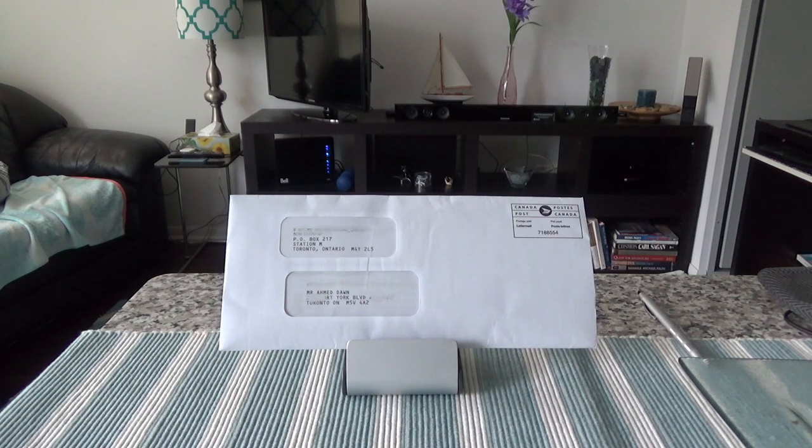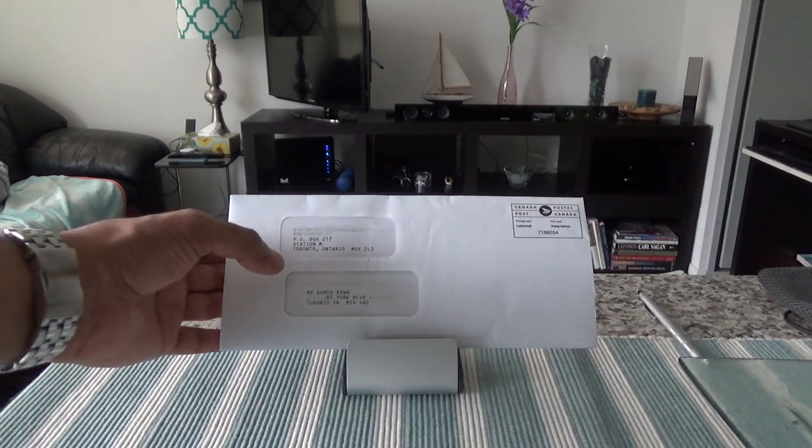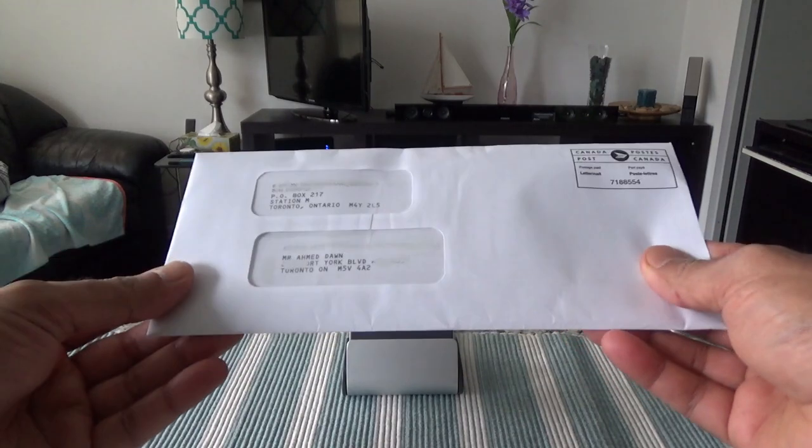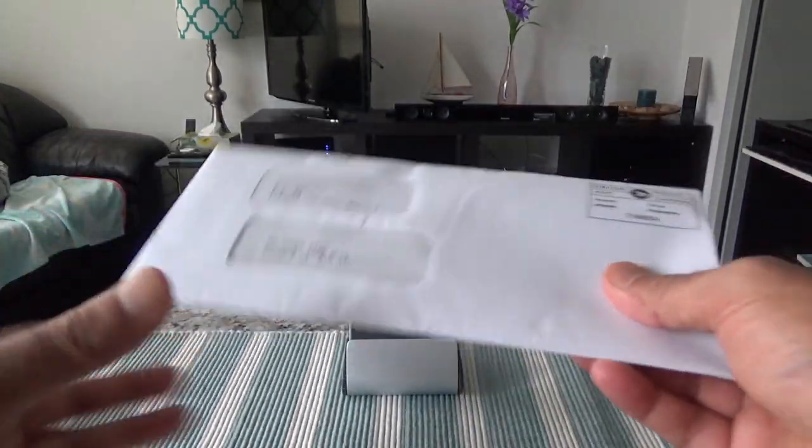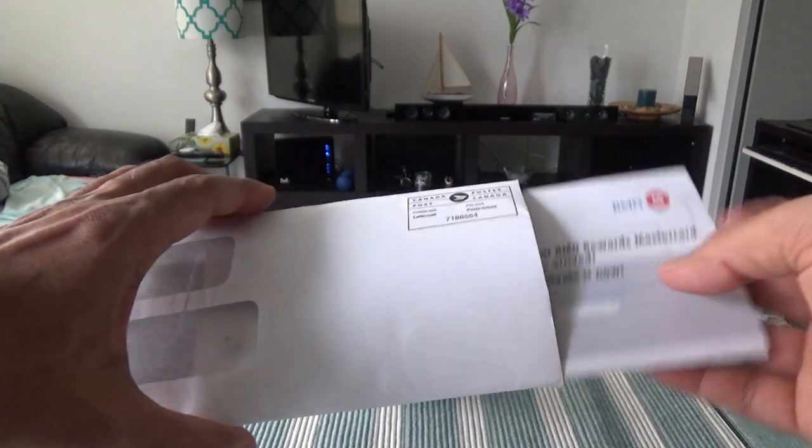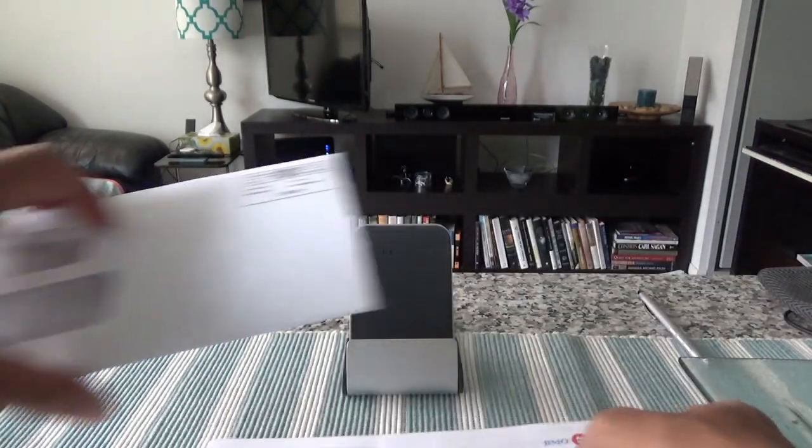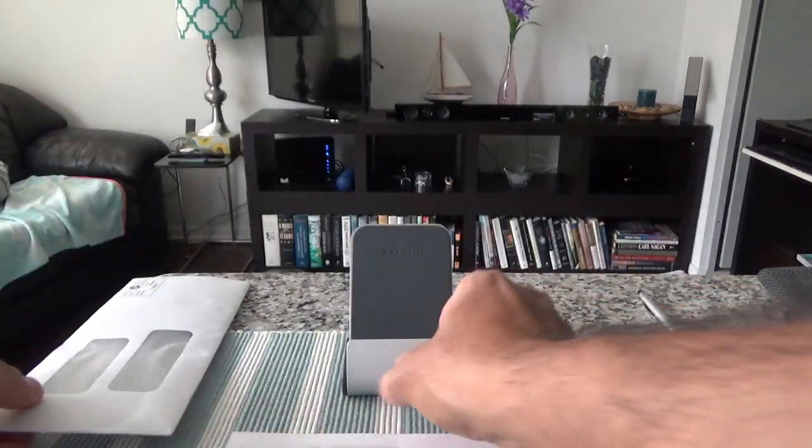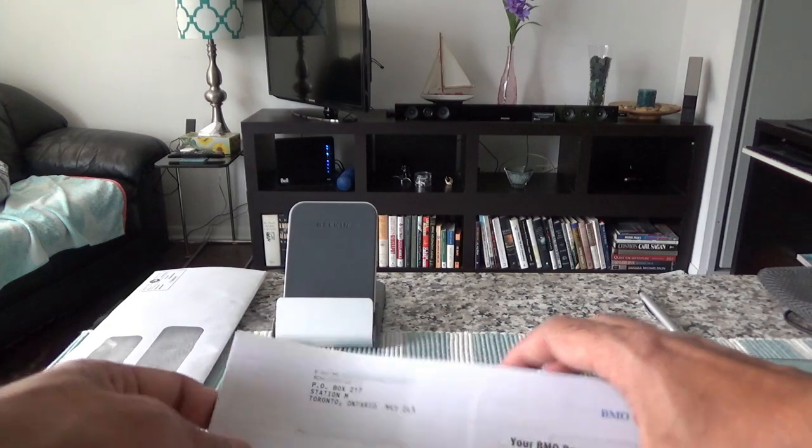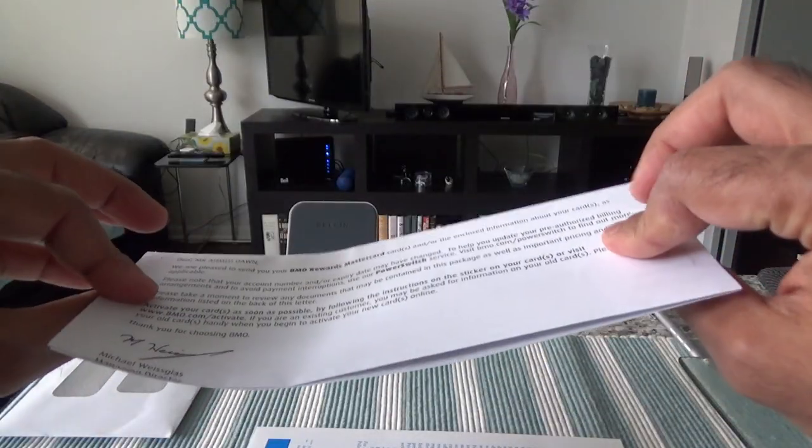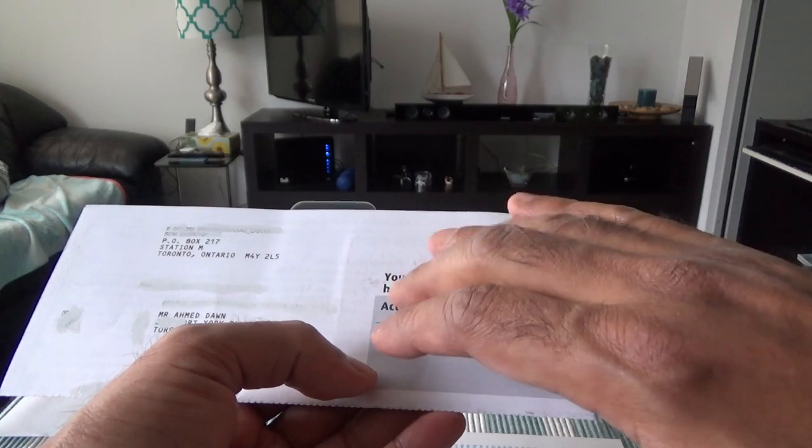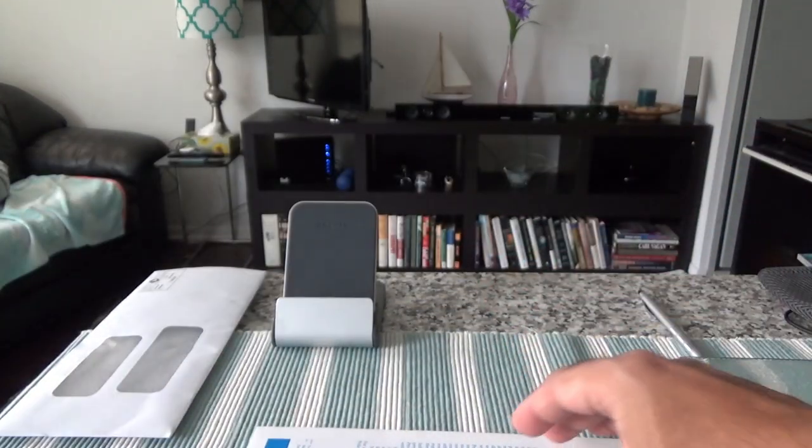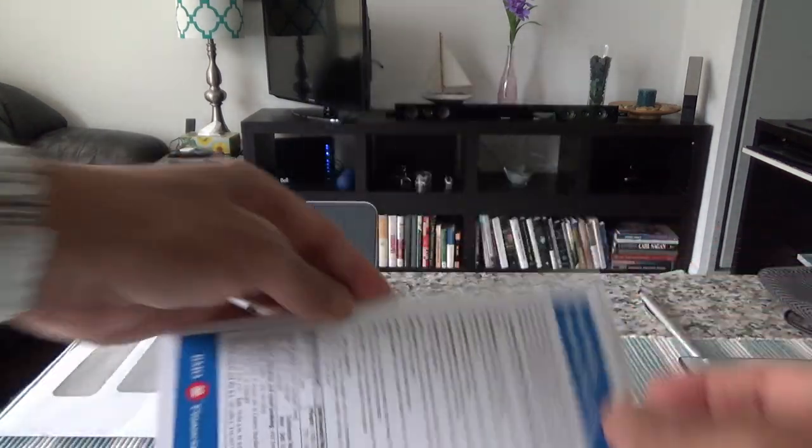So today I have the BMO Rewards MasterCard. Let's take this card out of the envelope and we'll talk more about it. The envelope came this way and I'm going to just take this out. Let's set this aside here.